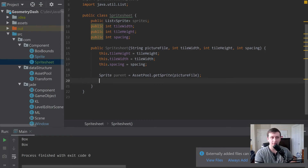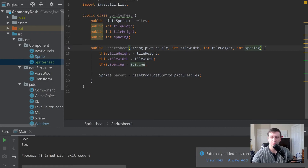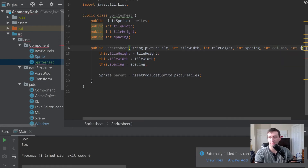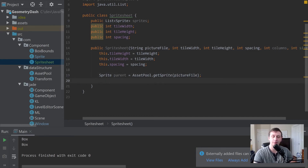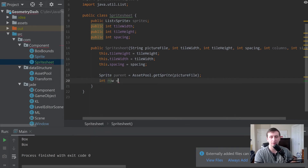Back in SpriteSheet, we'll create a loop to count all the different sprites. Before looping, we need a couple more constructor parameters: the number of columns the sprite sheet has, and the size — how many sprites are in the sheet — because not all sprite sheets fill up the entire image.